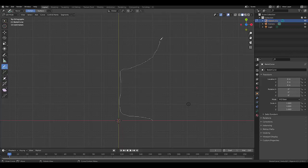And something like that. Okay, that's the shape we're going for.